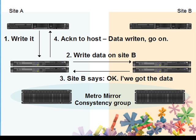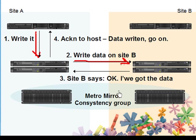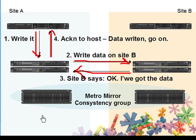Okay, so how MetroMirror works. Host on site A sends data to SVC cluster on site A. SVC cluster A sends data to the backup location. SVC 2 sends answer to SVC 1. Okay, I got the data. Then SVC 1 informs the host, data saved, go on. This ensures us that the data is written on both sides.